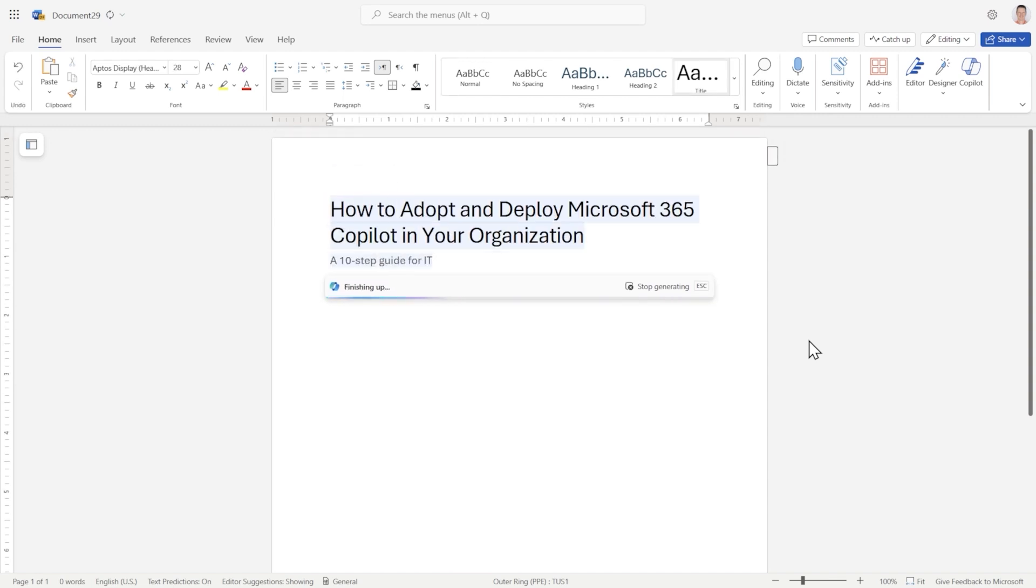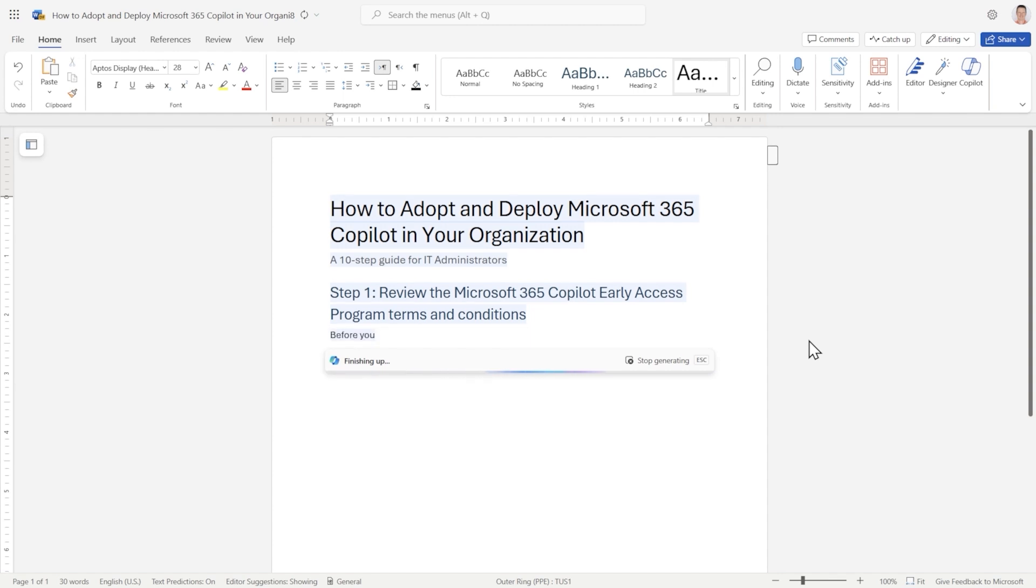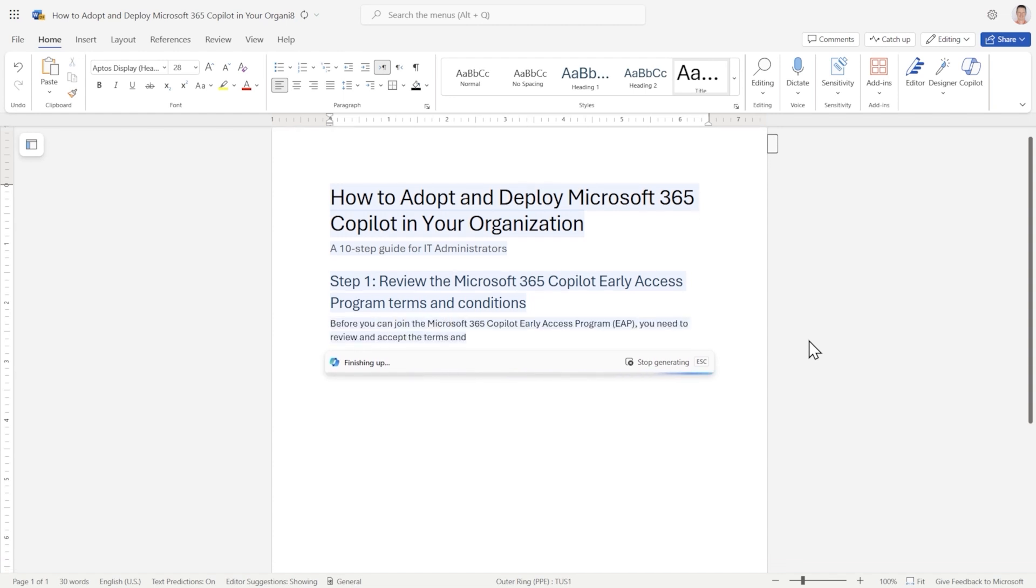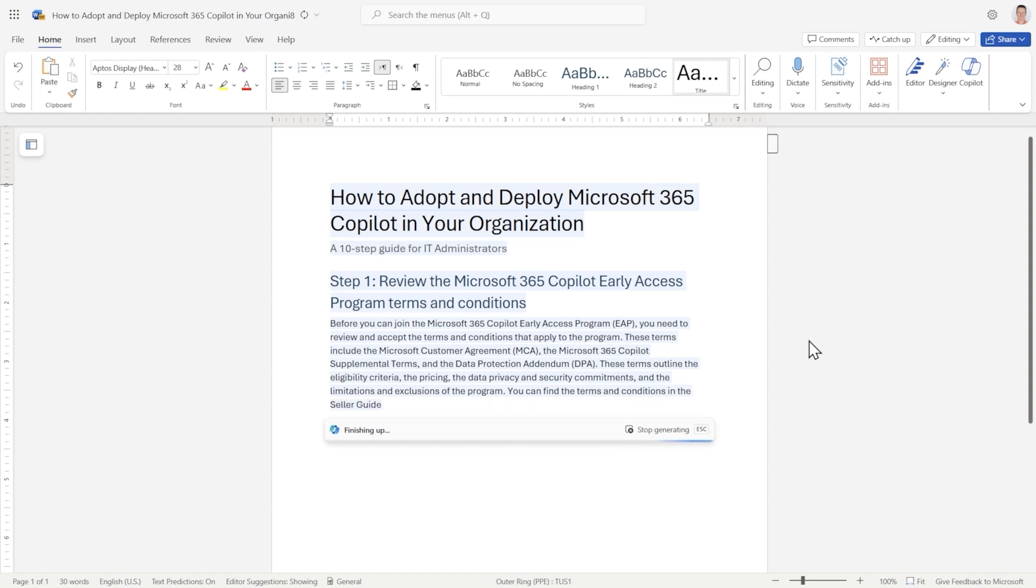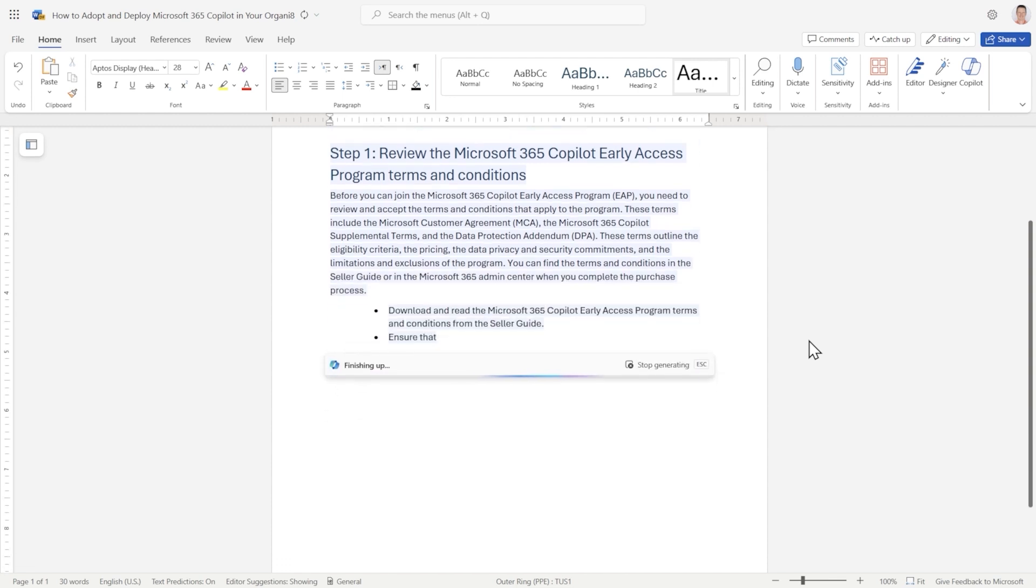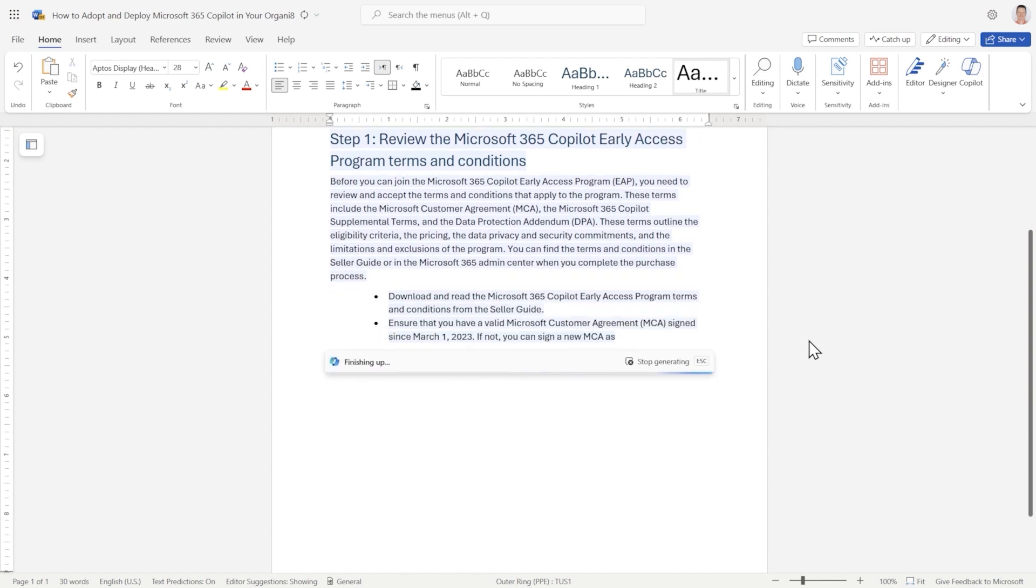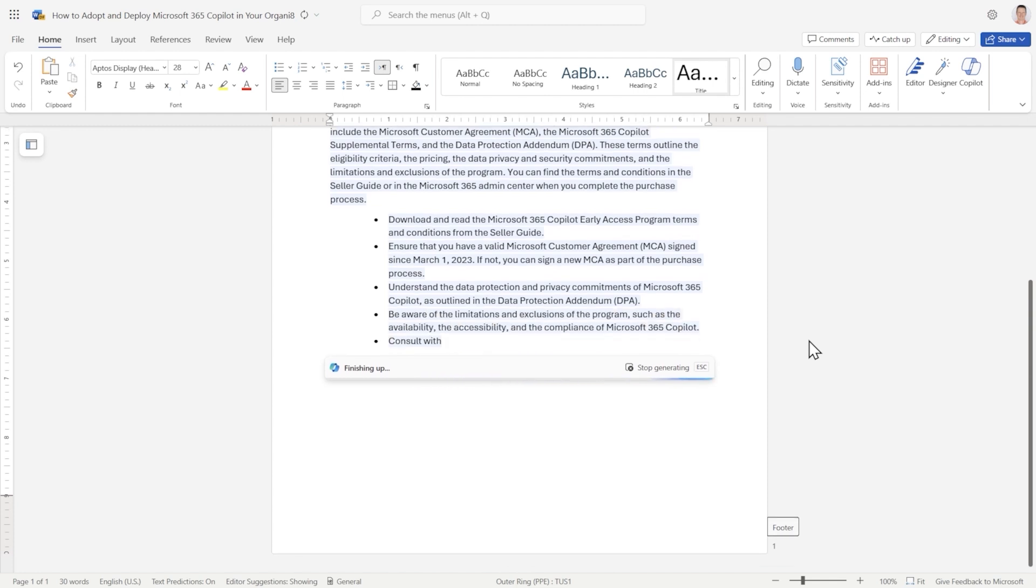Step one. Review the Microsoft 365 Copilot Early Access Program Terms and Conditions. That seems like a pretty logical place to start. And as you can see, it's following the instruction by having a paragraph explaining the importance, along with at least five tactical steps.